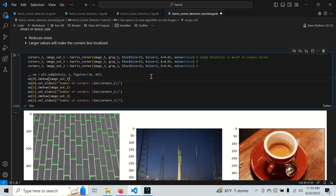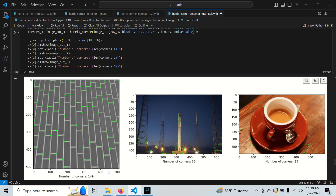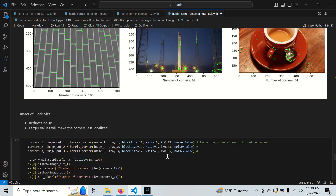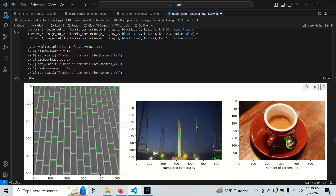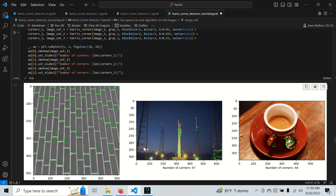With a larger block size we get a less localized detection — we can see where brick sections start and stop with a bit of noise. On the truss image, a larger block size gives just one corner where the light glare is, whereas at baseline we get multiple corners on each ray of the glare. This shows block size can help suppress unwanted repeated detections.